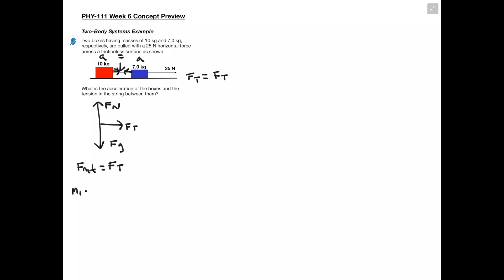We can rewrite our F net as M1 times A equals the tension force. We know that our M1 is 10 kilograms, so 10 kilograms times our acceleration equals the tension force. Now we have our equation for the red box, and next we're going to move on to the blue box.